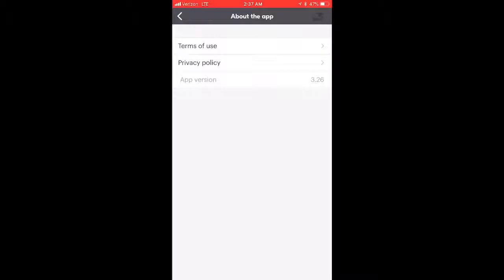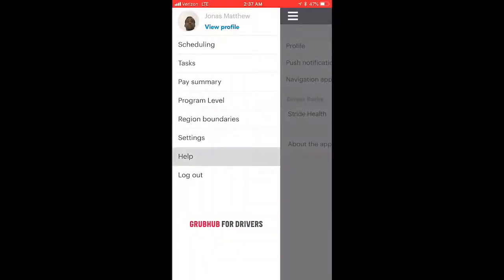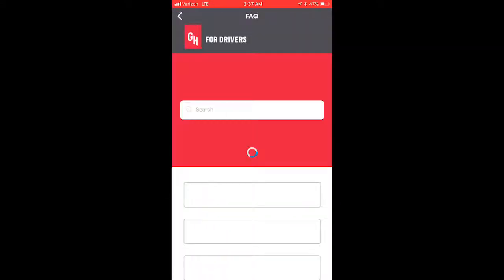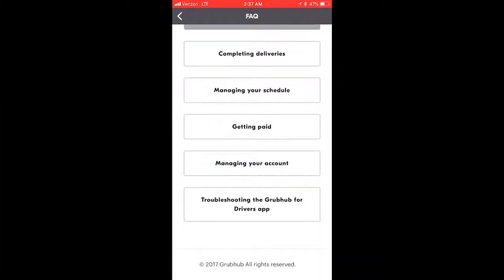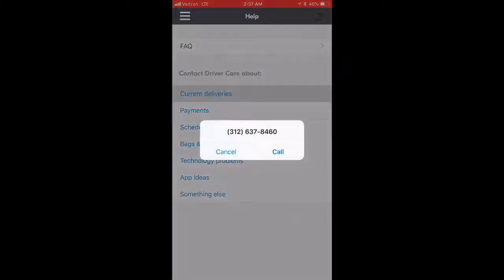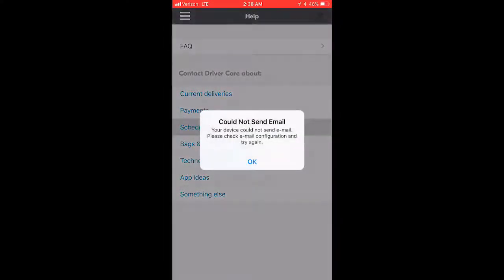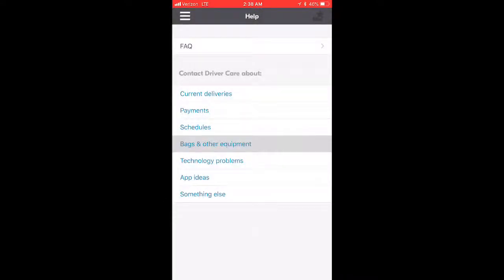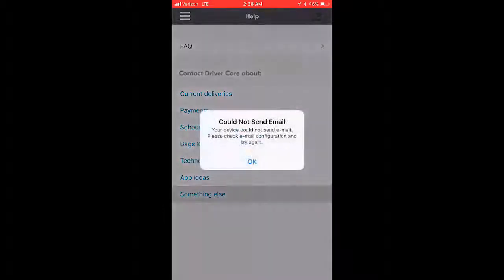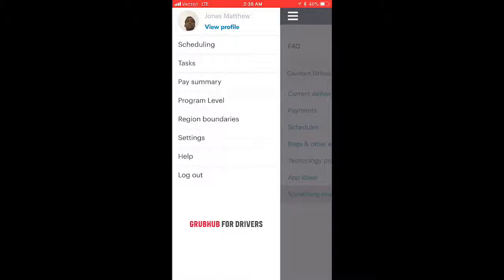There are also driver perks, privacy policy, and terms of use in the settings. In the Help section there's a FAQ, which is somewhat helpful, but I usually just contact Driver Care for questions about current deliveries. There's a number that appears and when you call, they already have your name on file. For payment questions, the app sends an email. Topics covered include bags, equipment, schedules, and technology problems.